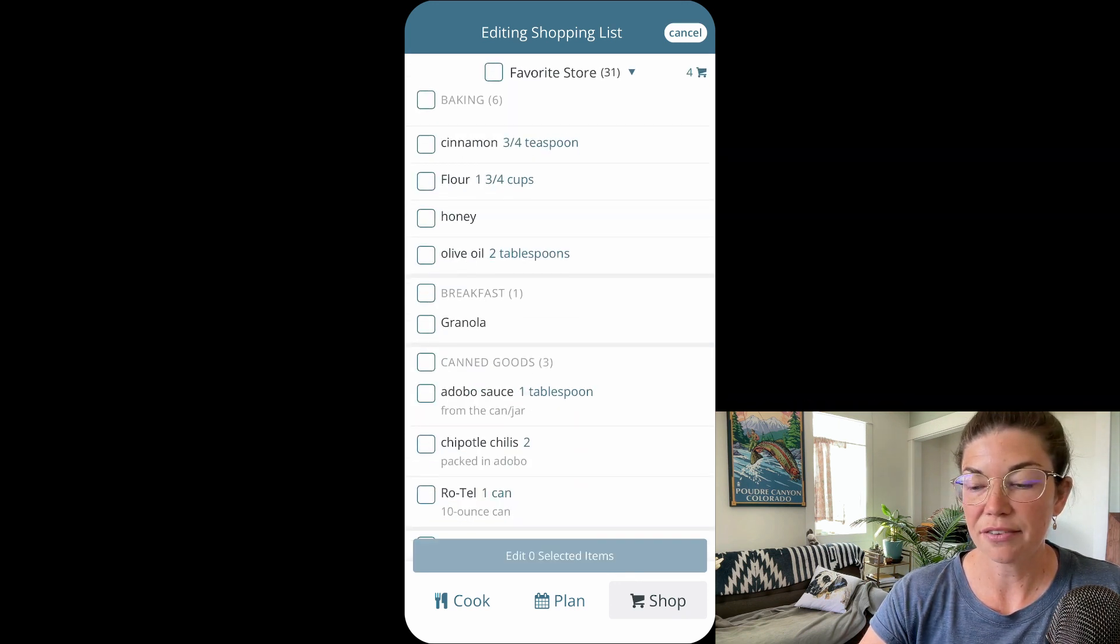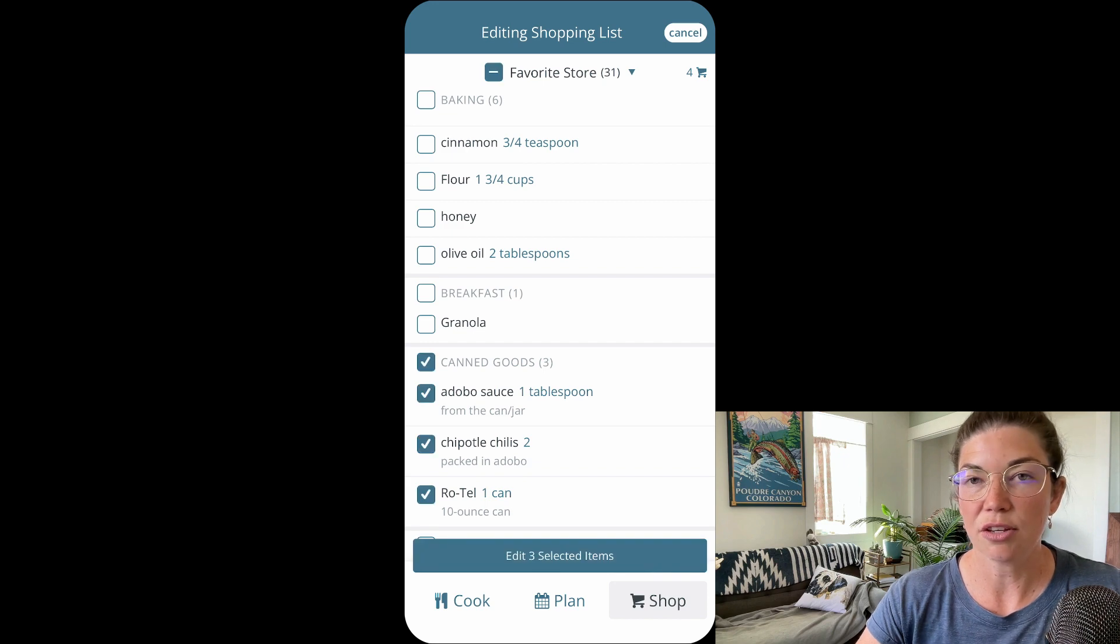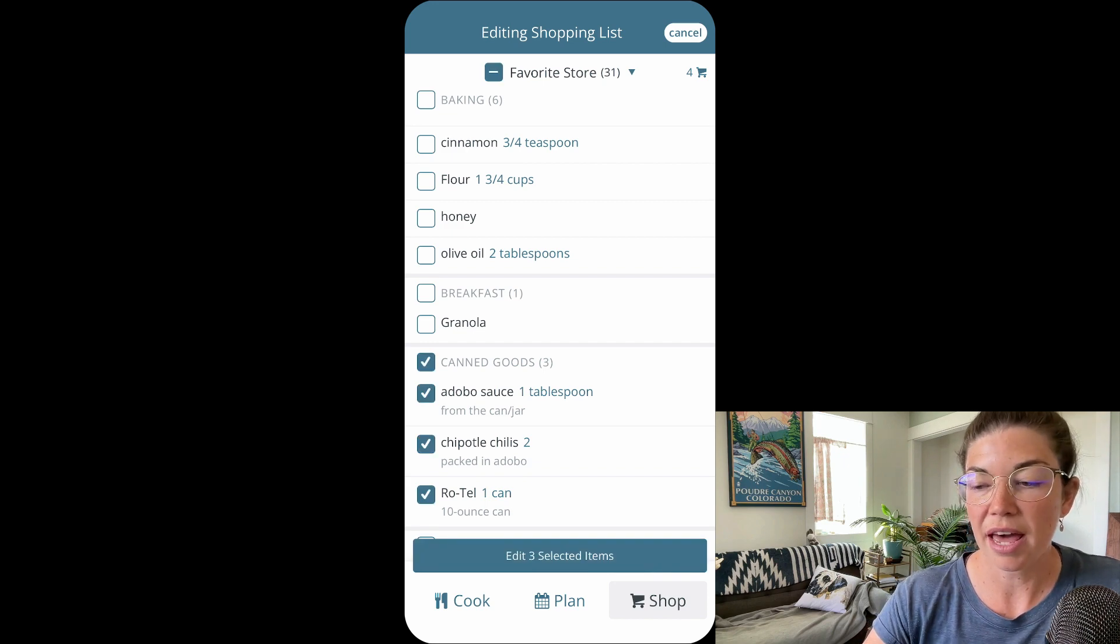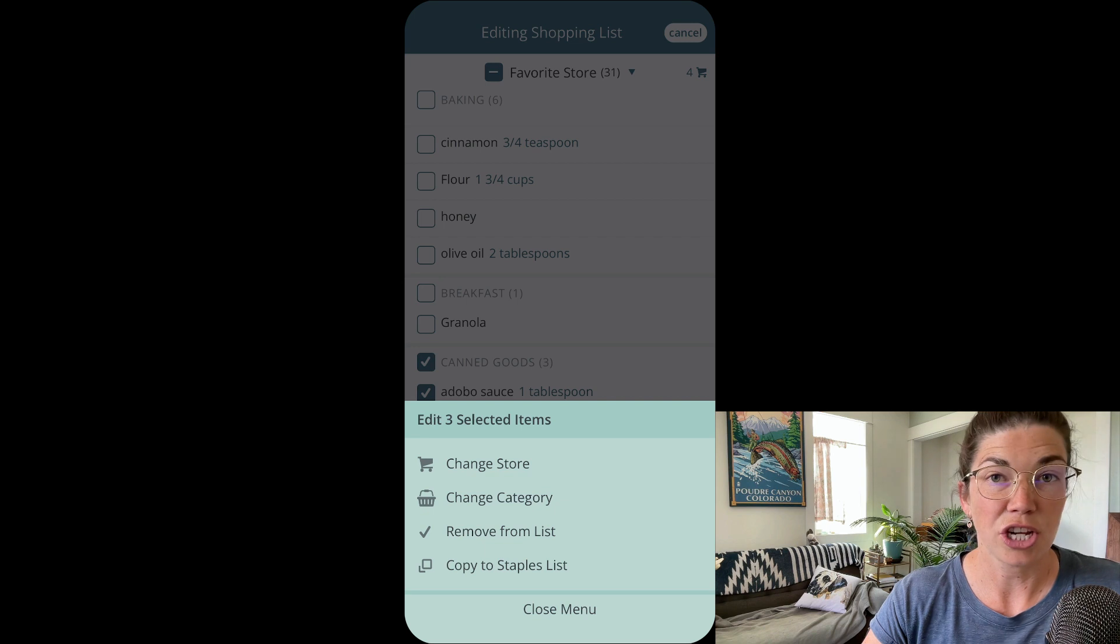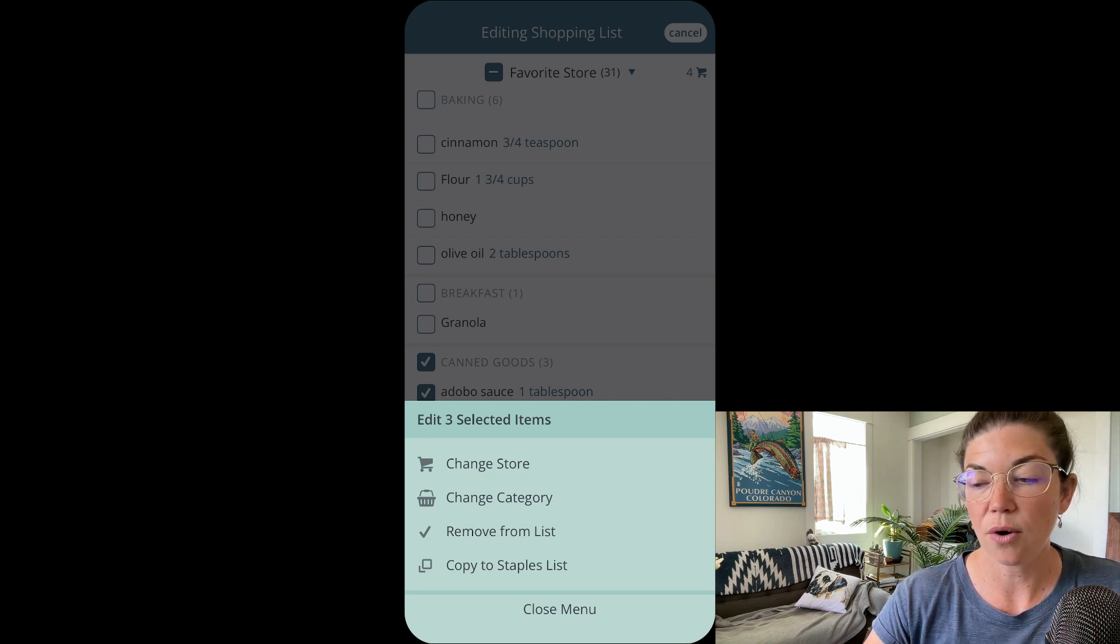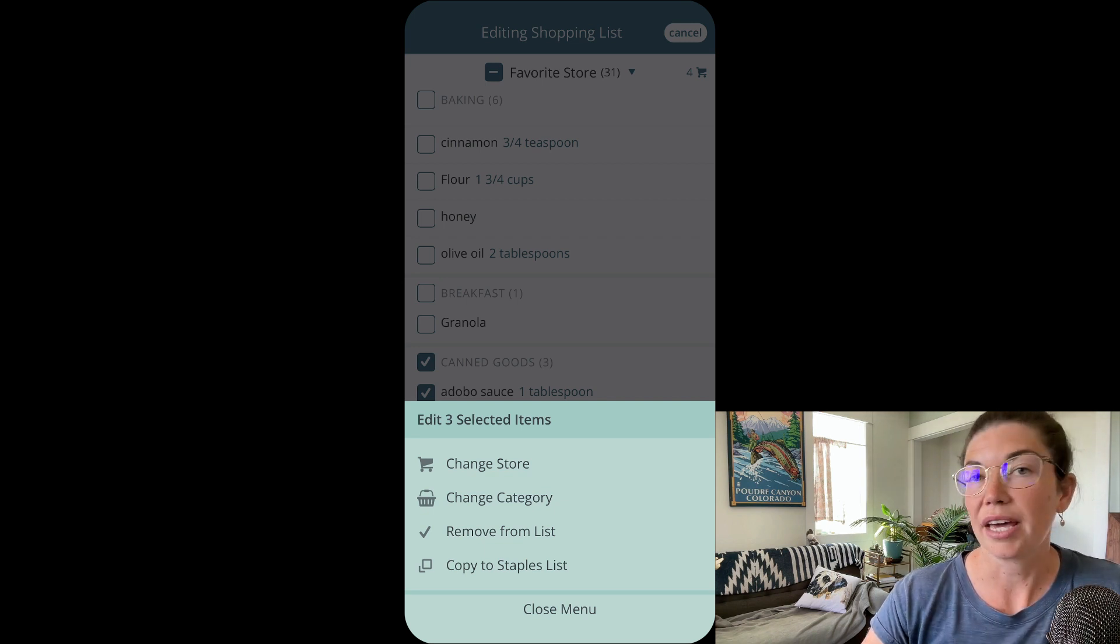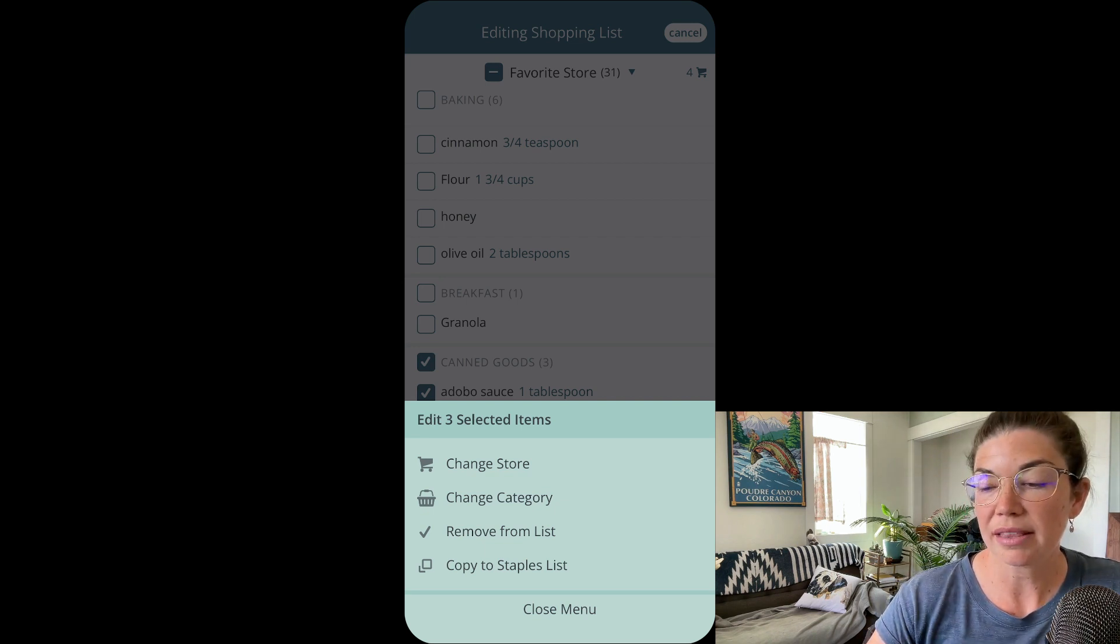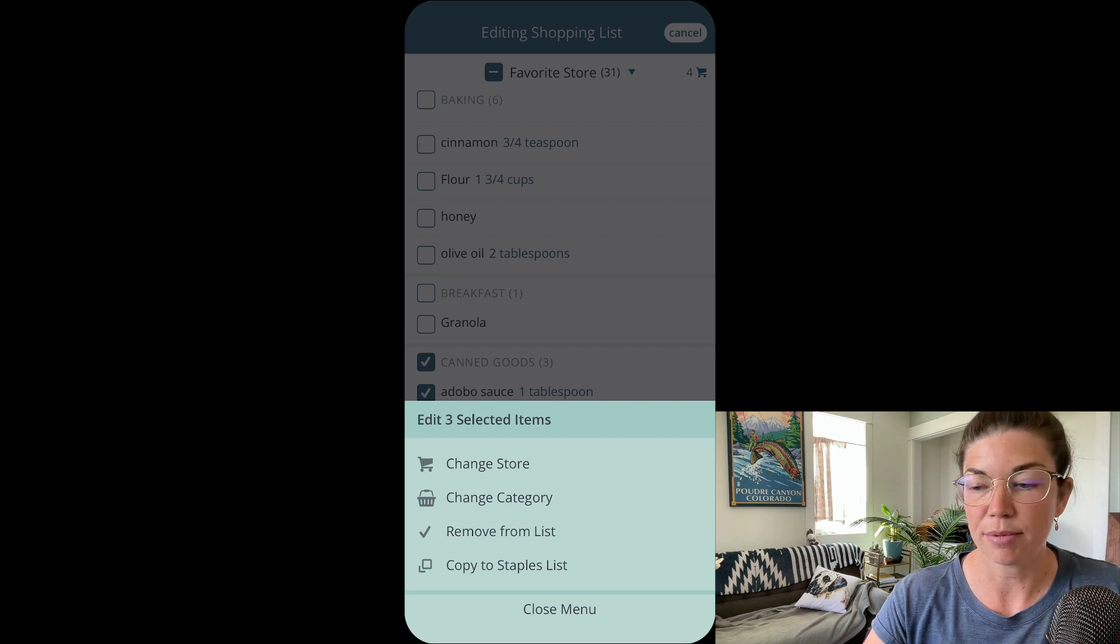Now I'm going to select a few items here and you will see at the bottom I have the option to edit these items. I can change the store that they're in, the category, I can remove them from my list, or I can copy to the staples list.